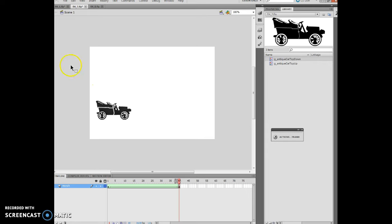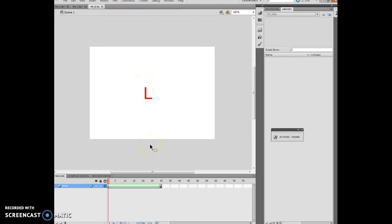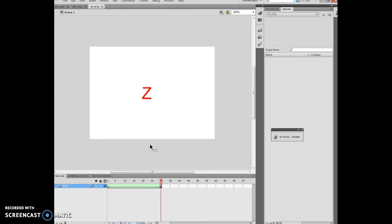The next thing I want to do is open FL4_A and play the movie. Notice how the L morphs into a Z. They've already inserted that shape morph but it's very difficult to see what it's actually morphing into.